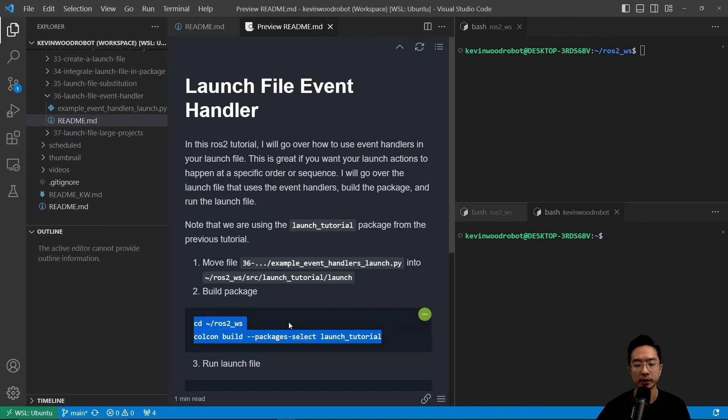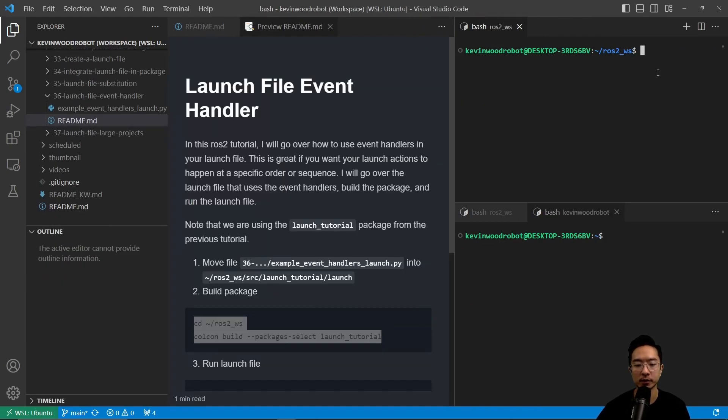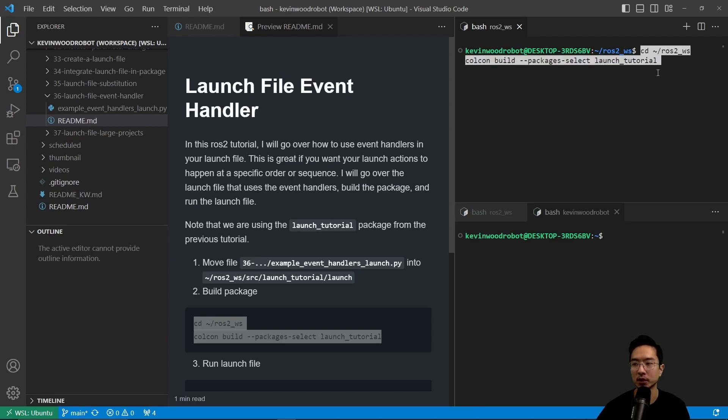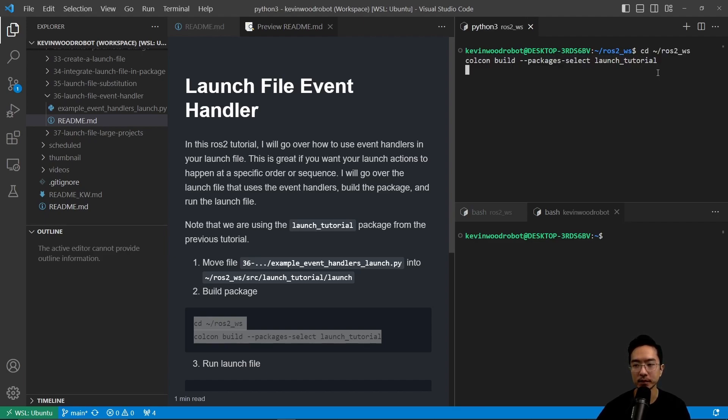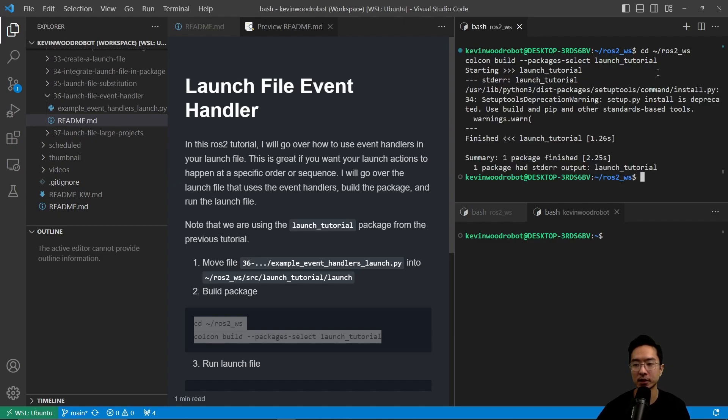Now we're going to go ahead and build our package. We're going to go to our workspace and colcon build our launch tutorial. This will let us test our package that we just made.